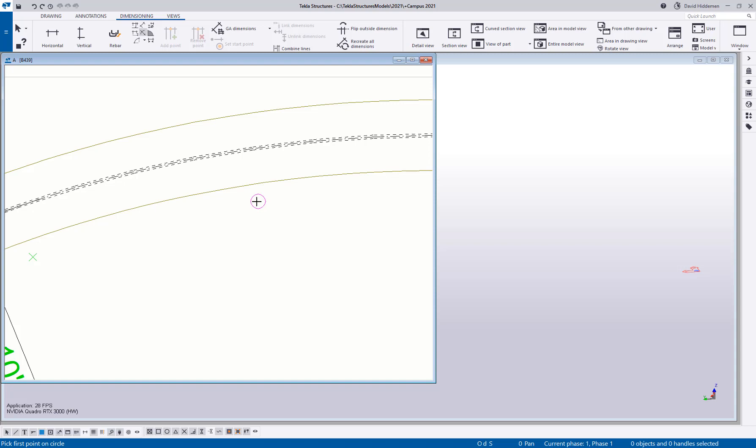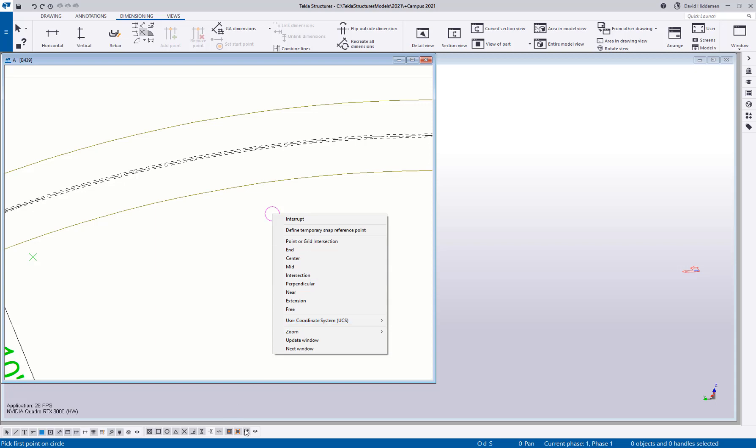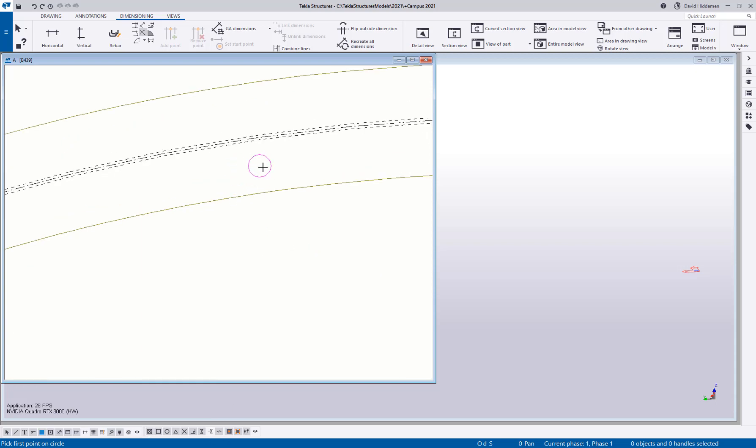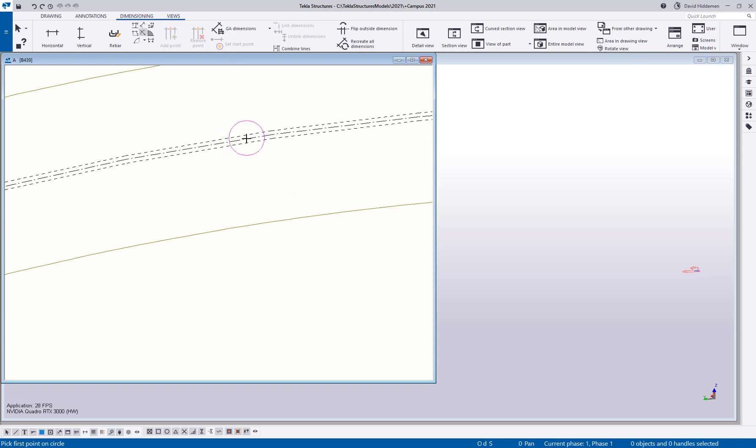So in order to get an accurate radius dimension, what you want to do is pick those segments. Now, how can I do that? If I use a snap override where I either right click and I choose the end option, or I can come down here and disable all of my other snaps, I can choose end. And if you hit three end points and you may have to search a little bit, there you go.